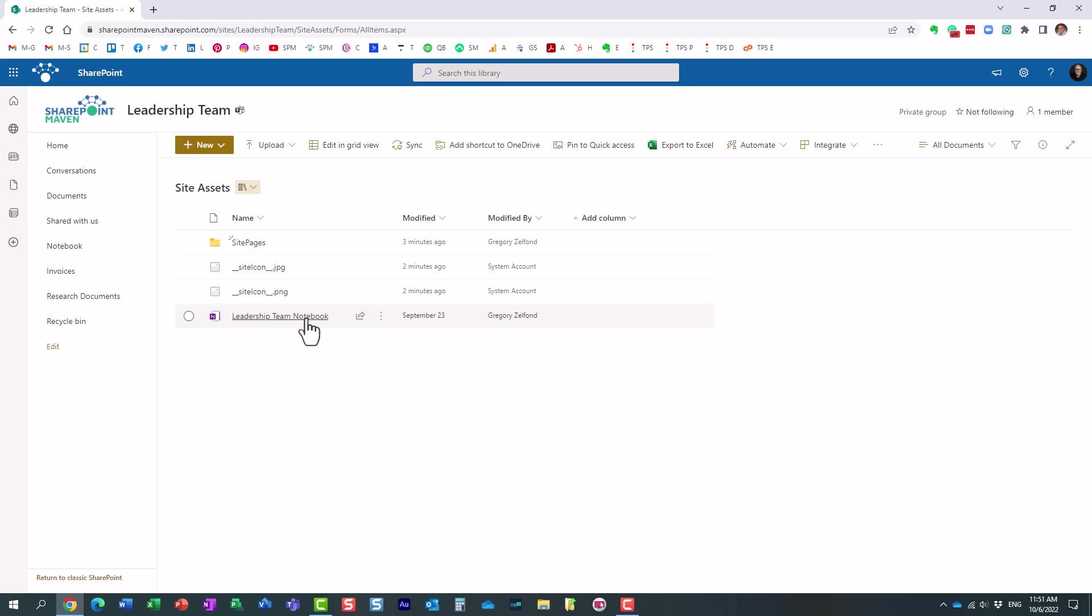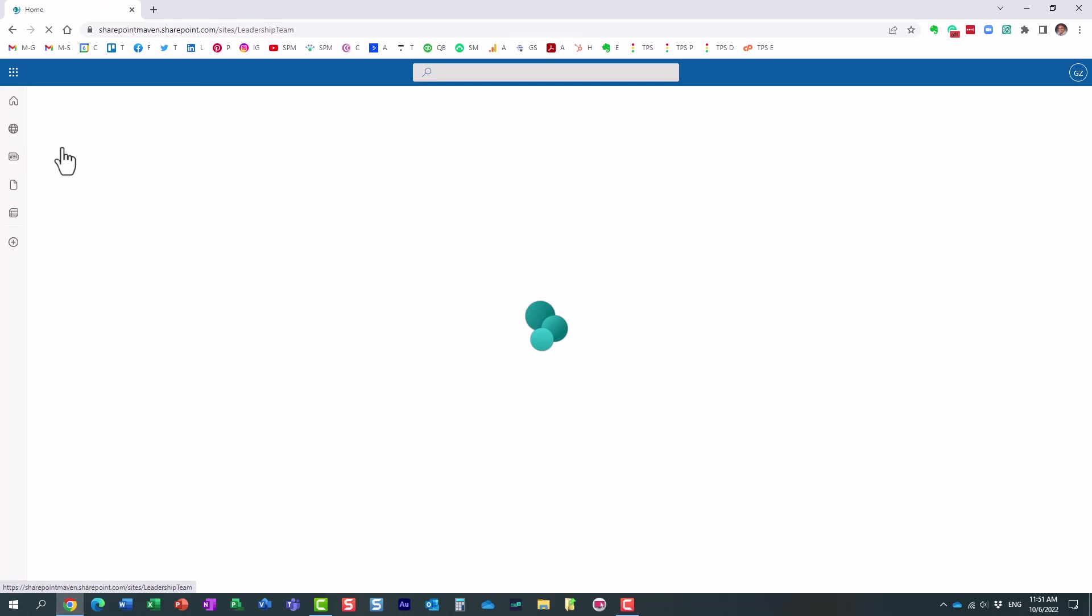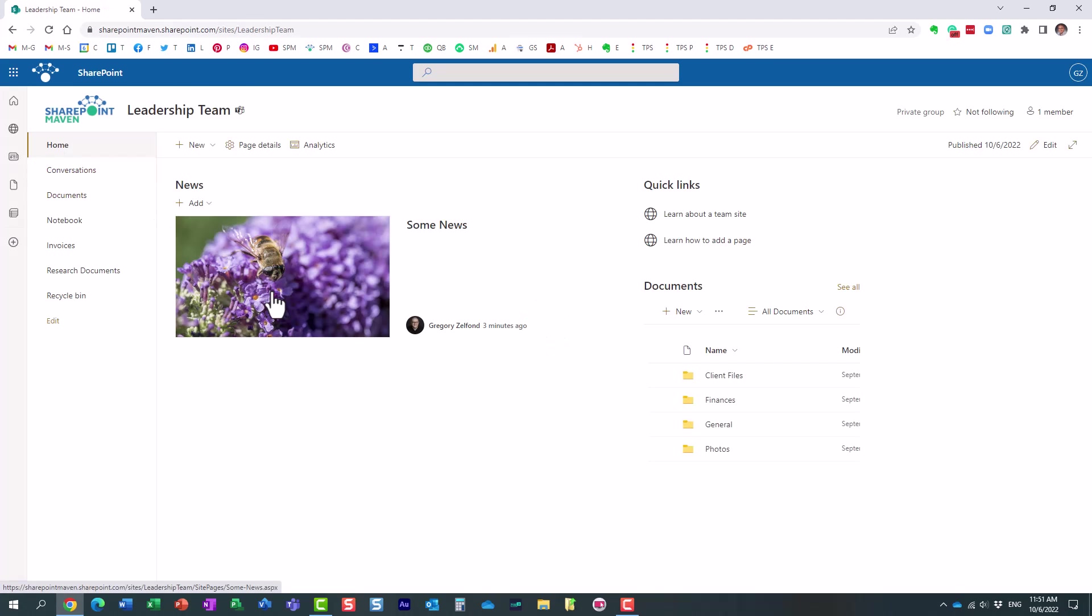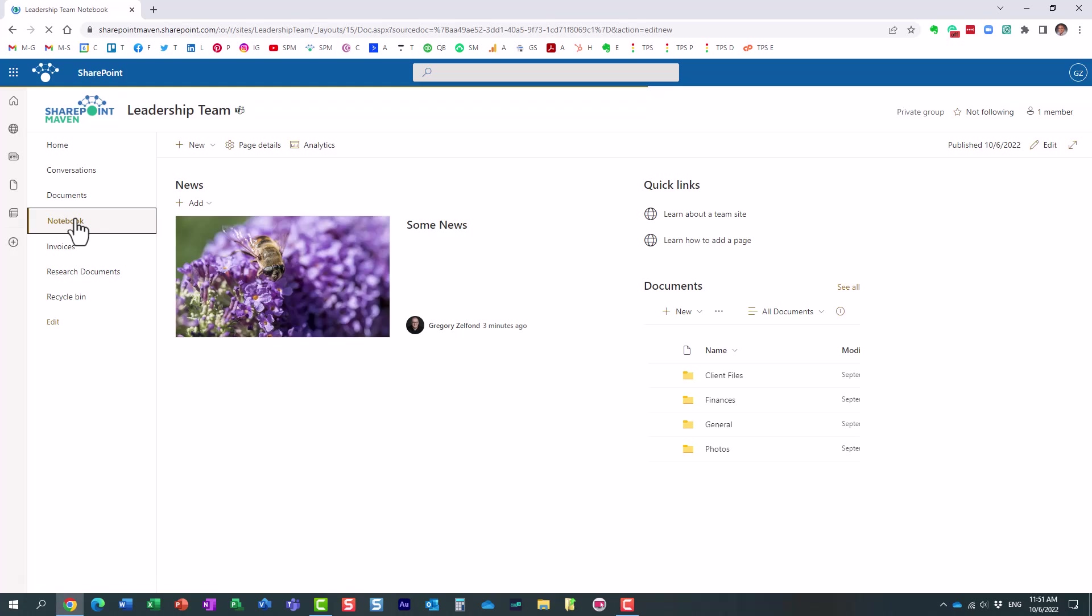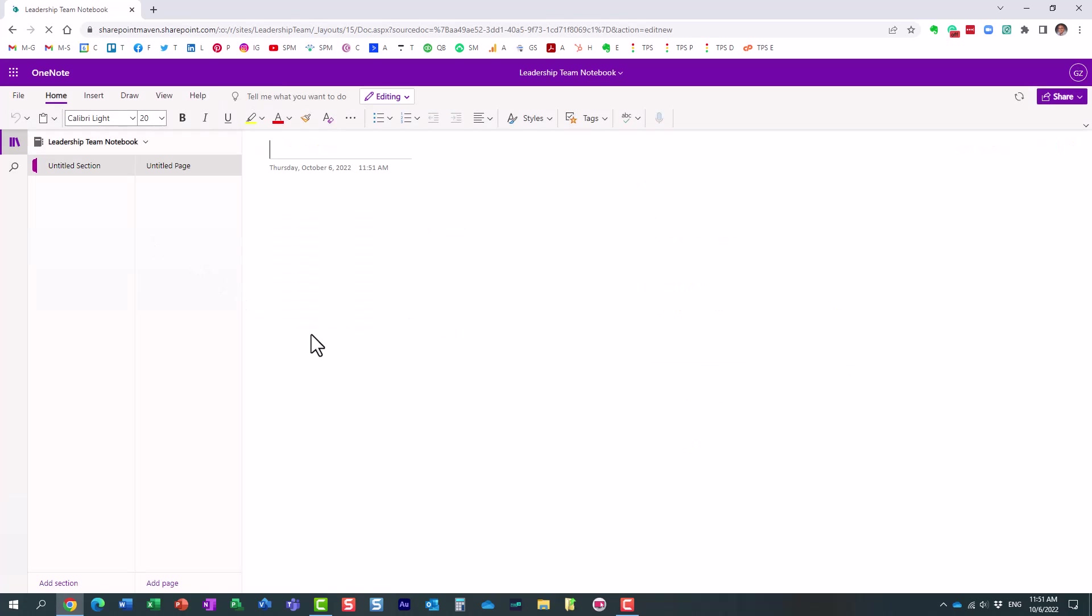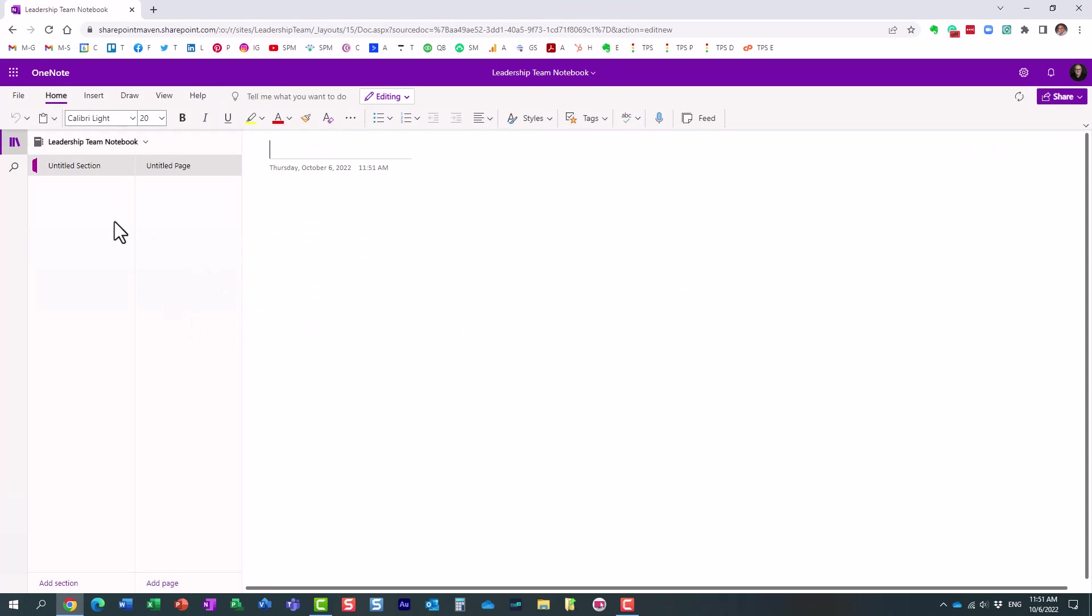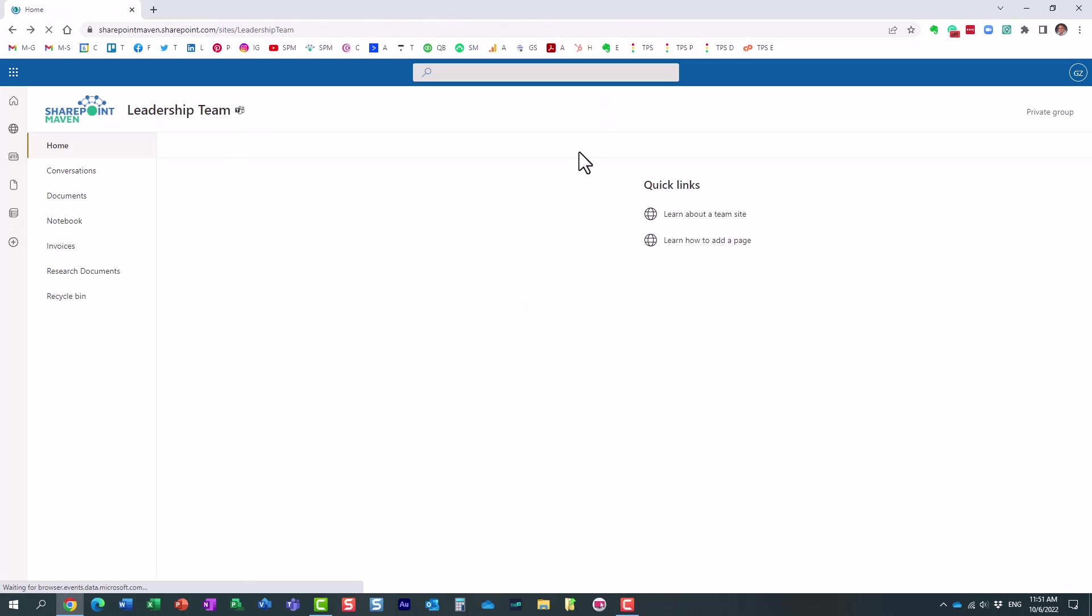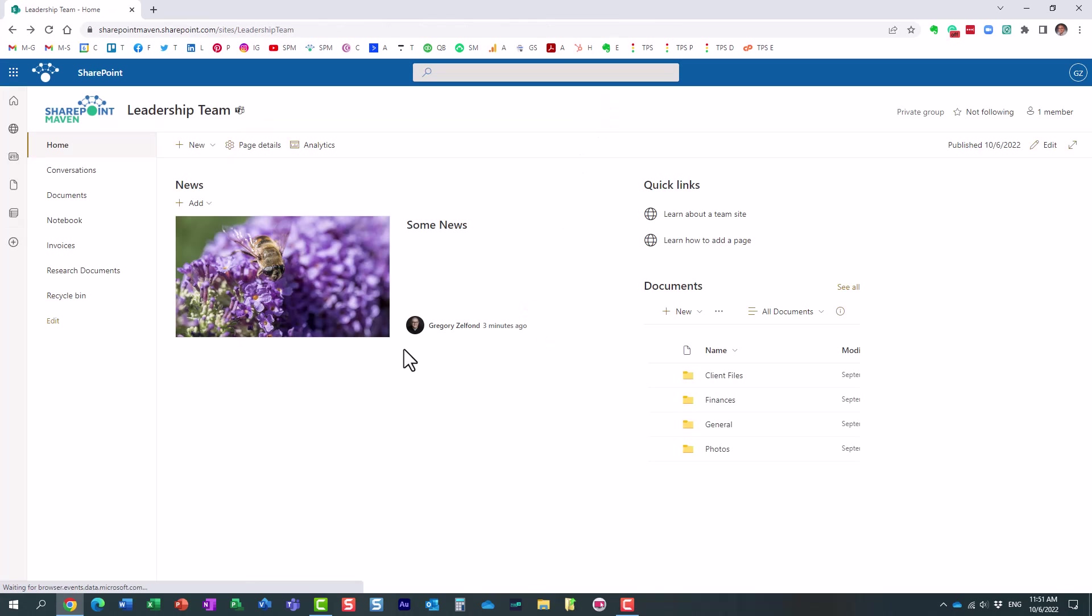The first thing you will see is that it contains the notebook. Every time you create a team in Teams, or every time you create a team site, it actually creates a OneNote notebook for meeting minutes and stuff like that. And guess what? The notebook itself resides in the site assets library.